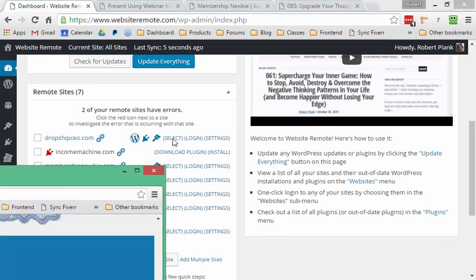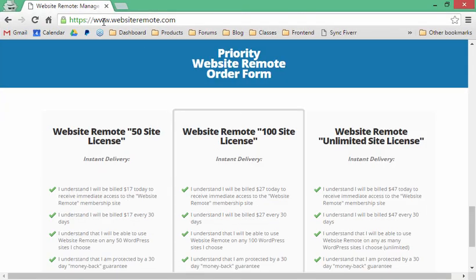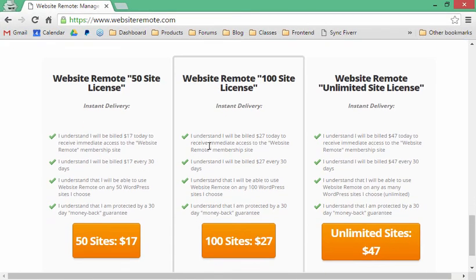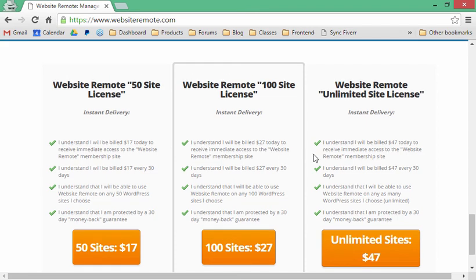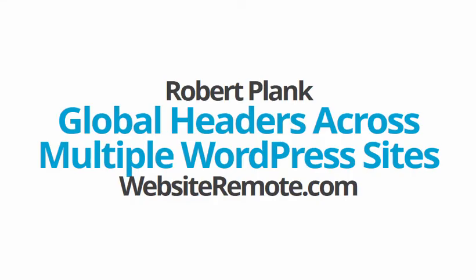The place to get that is WebsiteRemote.com right now — go to the bottom and choose your package. Today we've shown you how to set up and customize the headers and footers of all of your WordPress sites using this tool you can grab at WebsiteRemote.com. I'm Robert Plank. Thanks for watching.